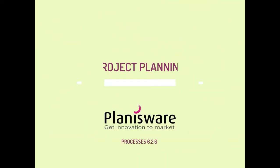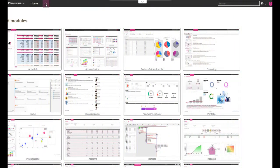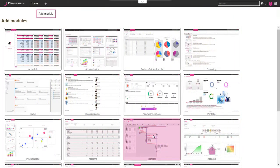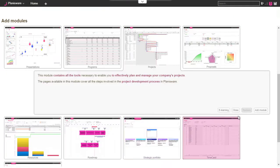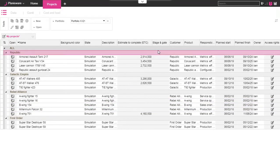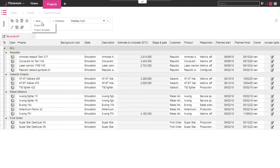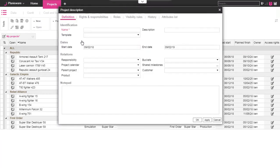Welcome to this new video. Today, let's rapidly plan a project in Planisware. We begin by adding the project module, if not present, in the model bar. We land on the project home page with the list of all projects. Let's create a new one.